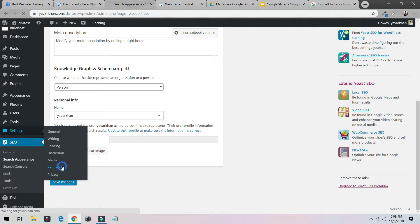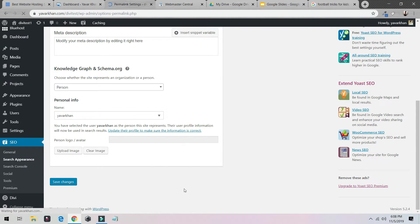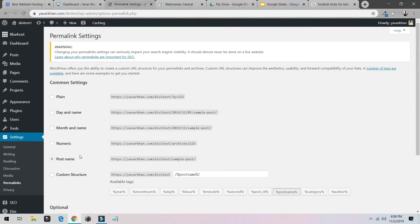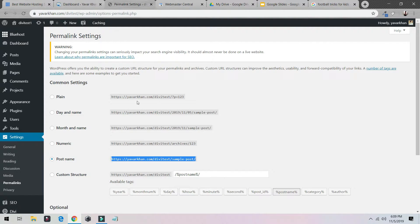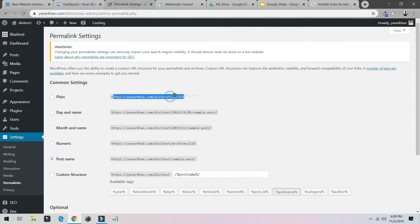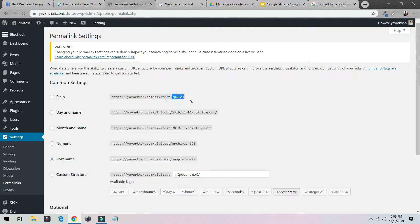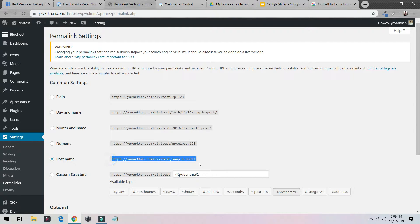Permalinks. Make sure it's always on Post Name, because if it's selected on this, your blog name would come something like this, some numbers which Google doesn't understand. You need to make sure it's like this.